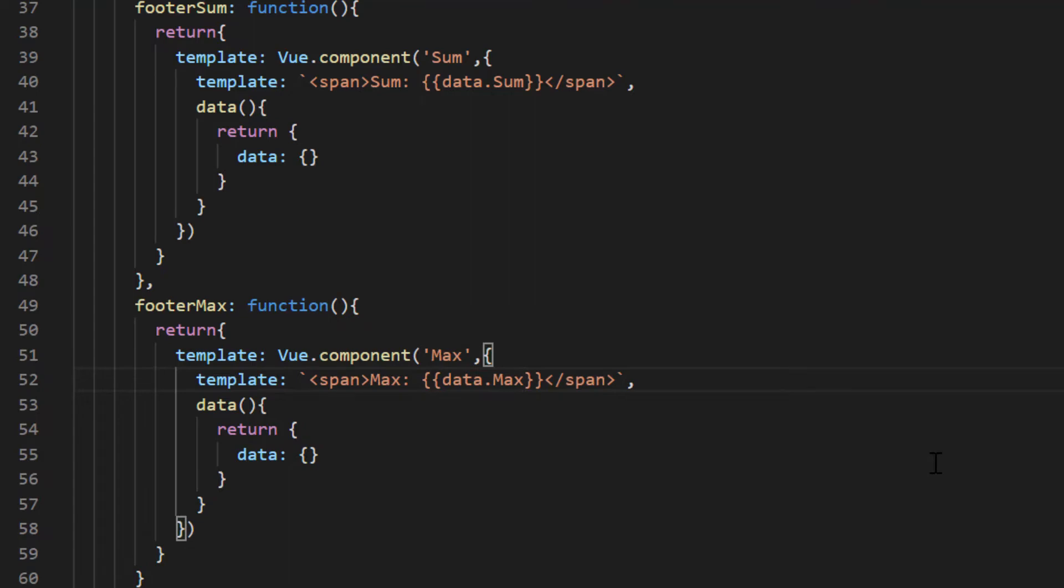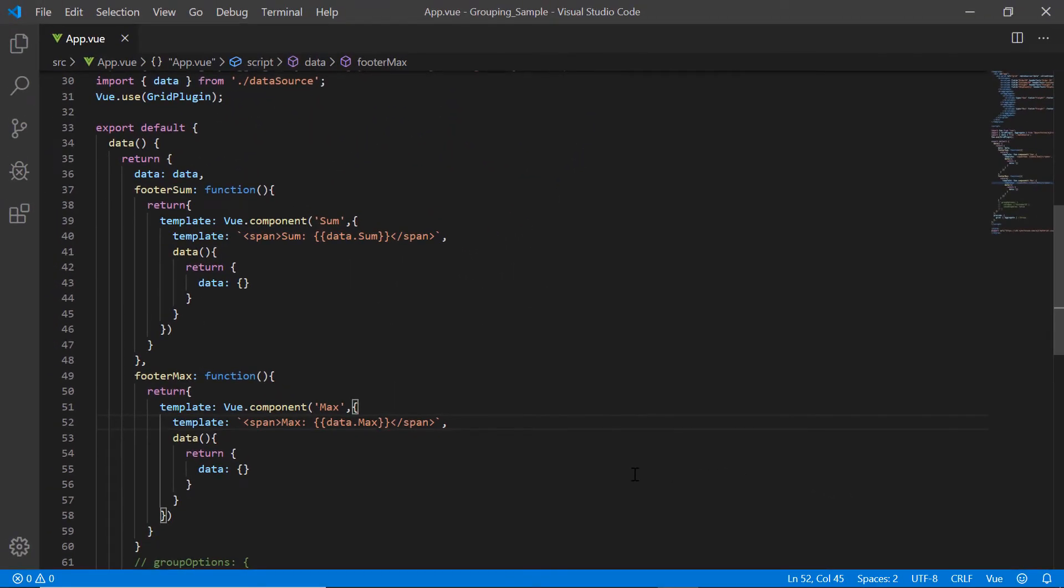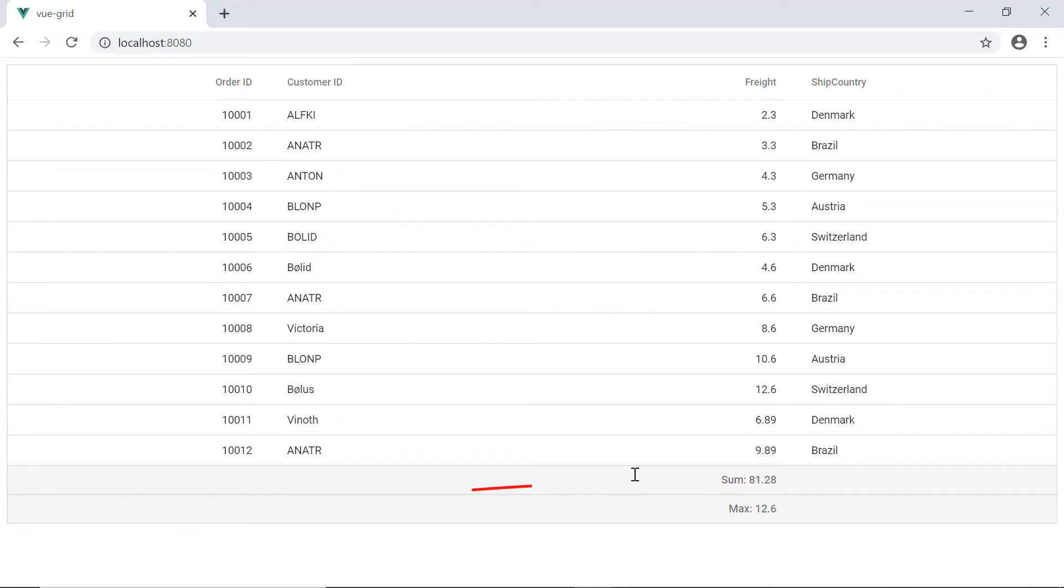Let me show you the output. Notice here aggregate rows have been added in the grid footer for sum and max aggregates.